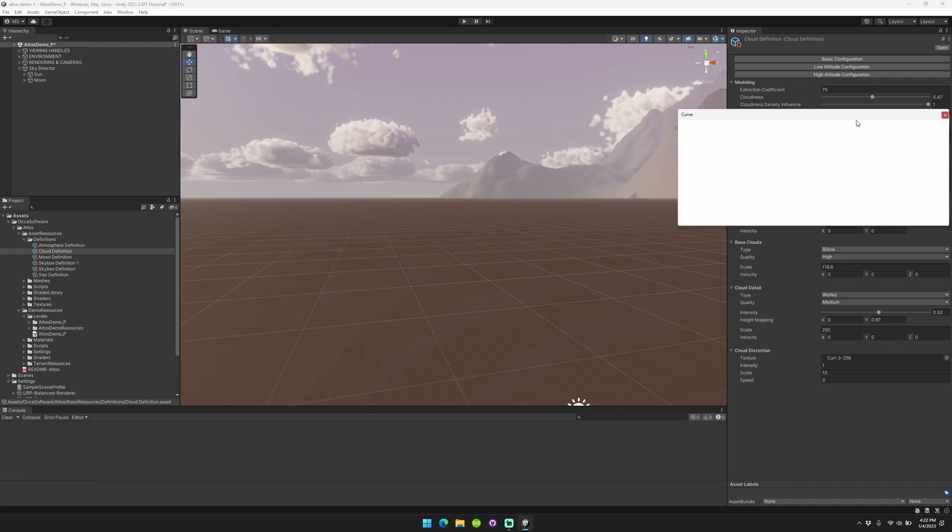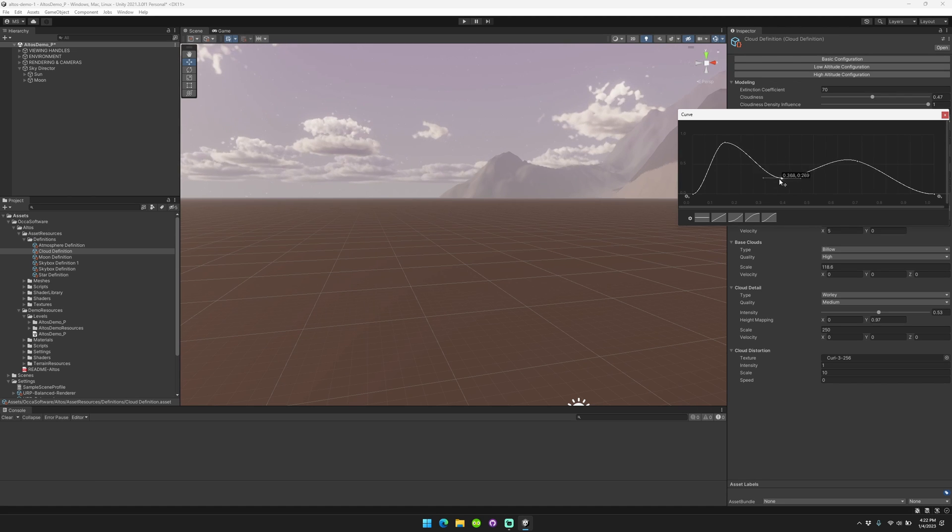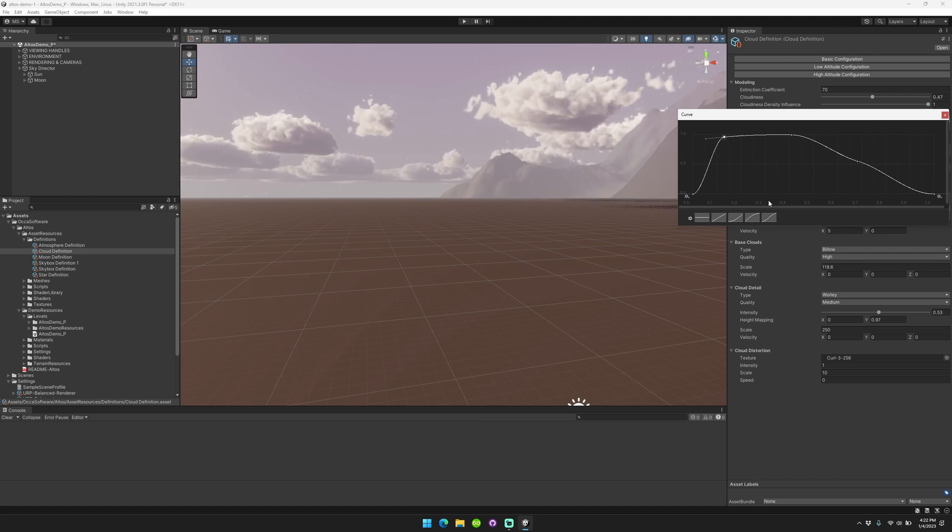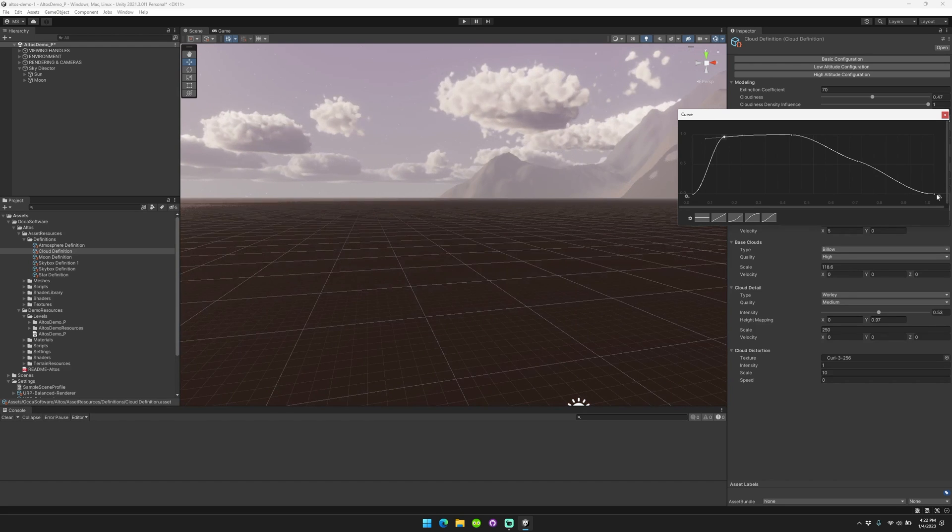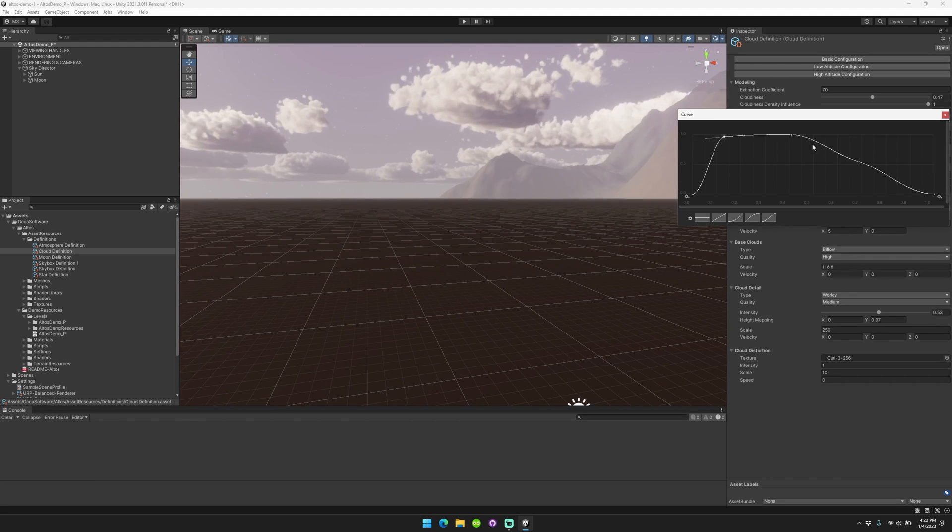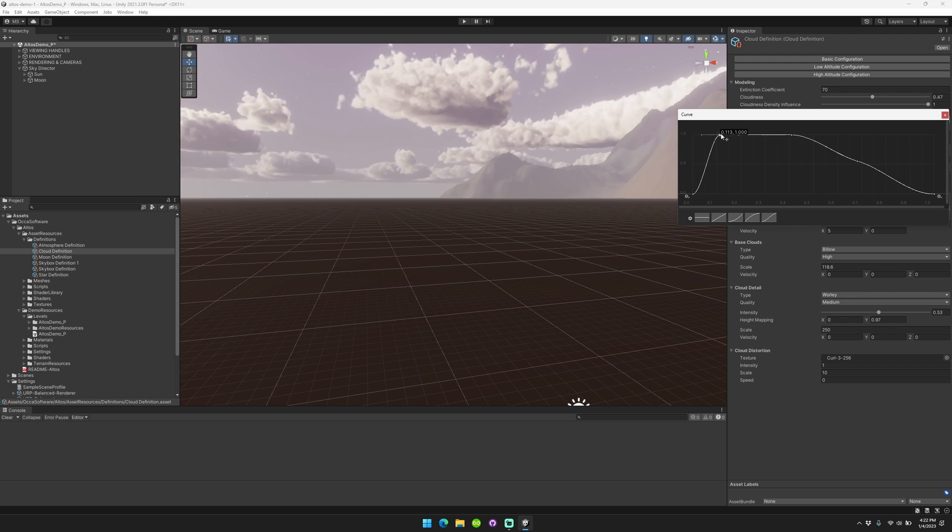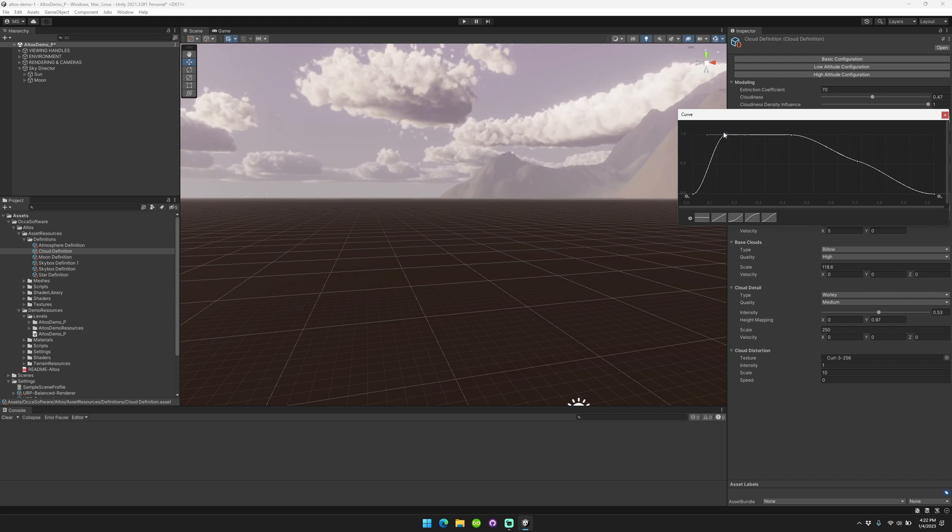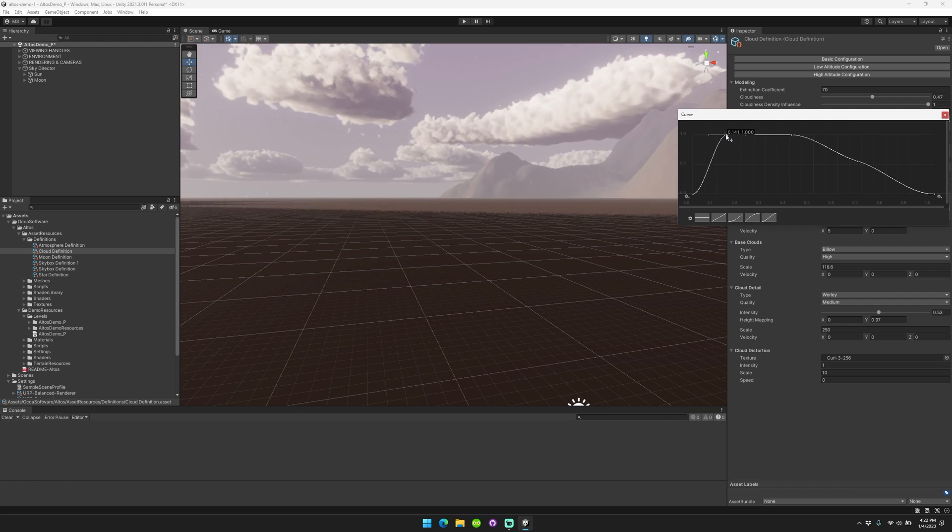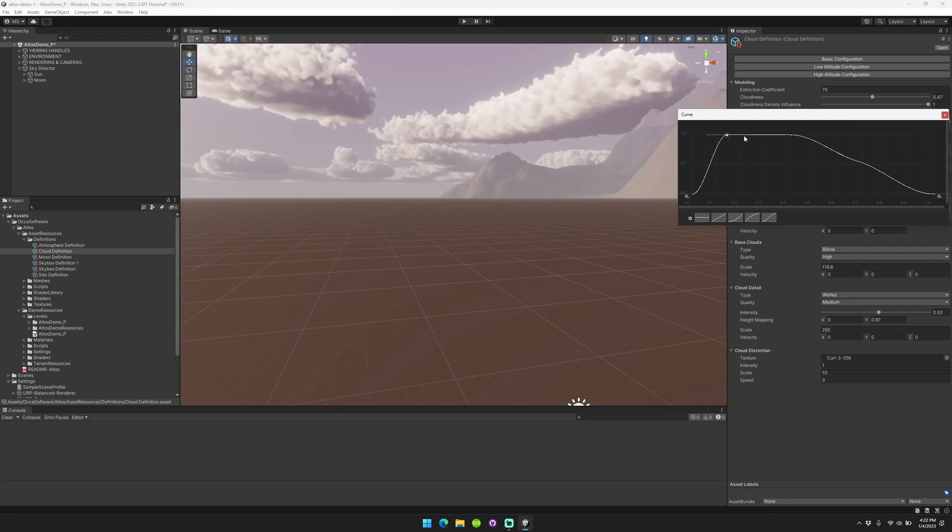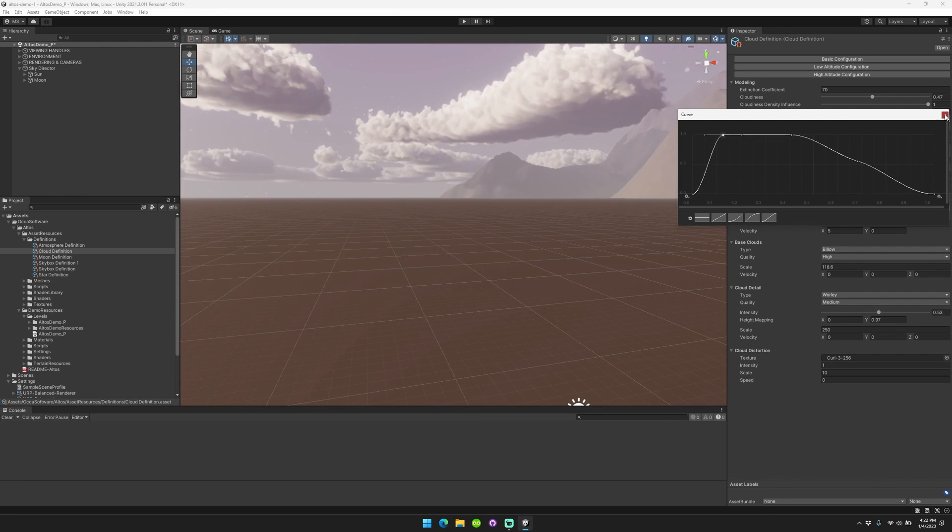And you can also adjust the density curve. So as you can see here when you're adjusting the density curve, it's by height. So as you go from 0 to 1 here, that's by altitude in the cloud layer. And when it is higher on the y-axis, it is increasing the cloud density at that point in the cloud layer.